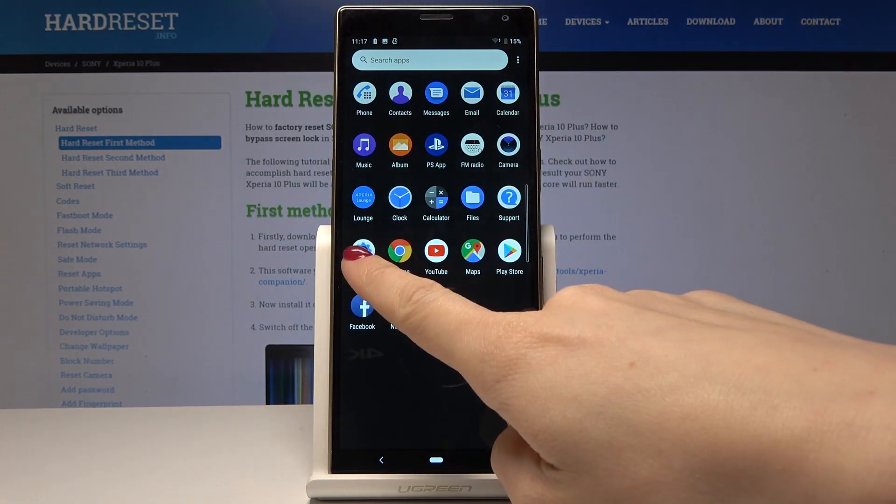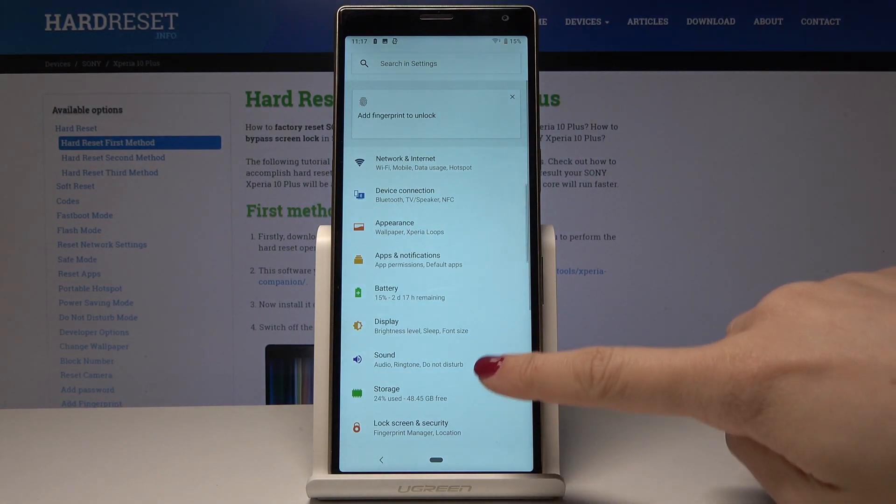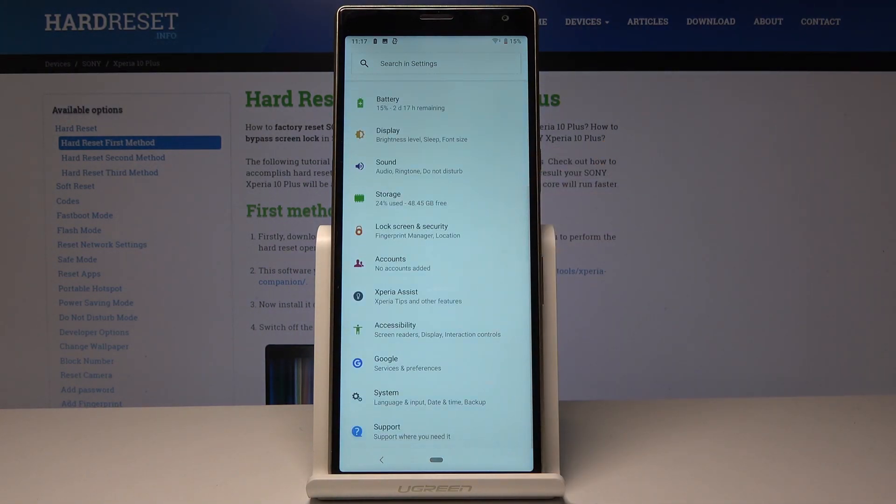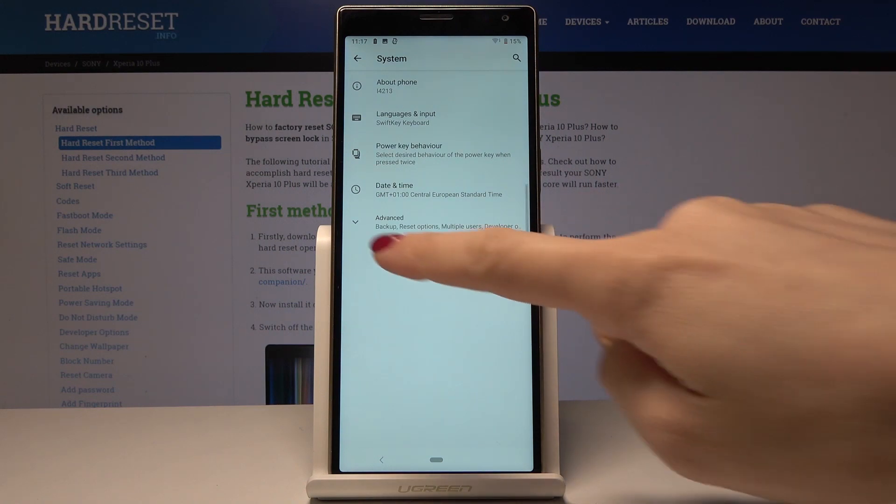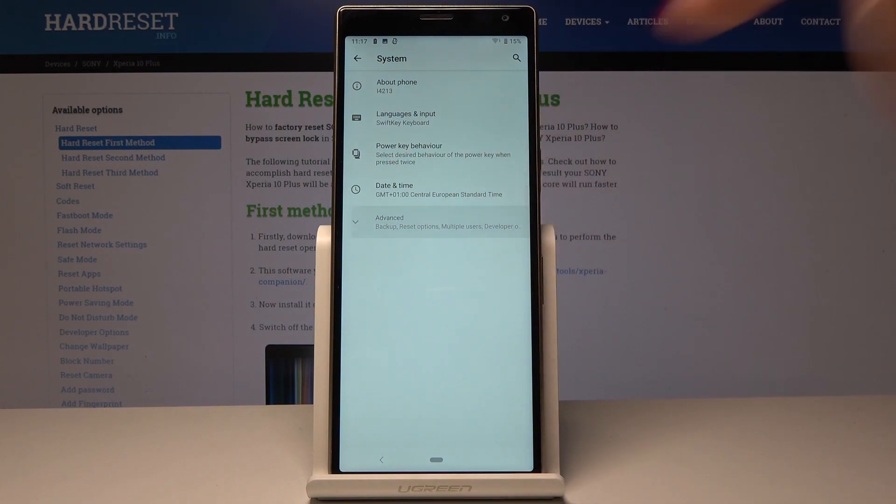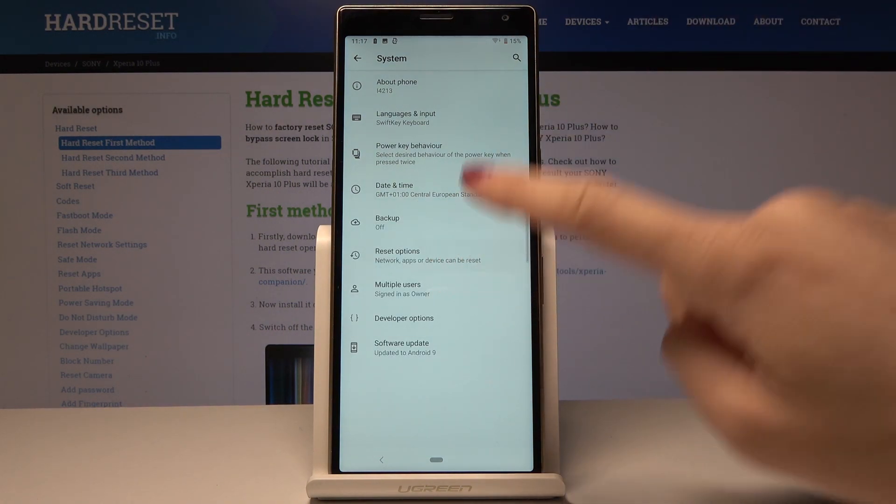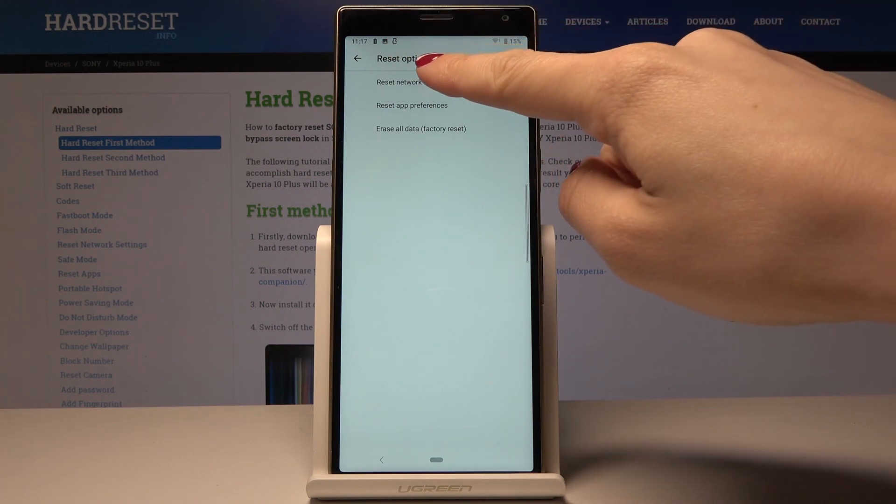Here you should scroll down and pick System. Now open the Advanced options and go to Reset options. From the following tabs, select Reset Network Settings, the first icon.